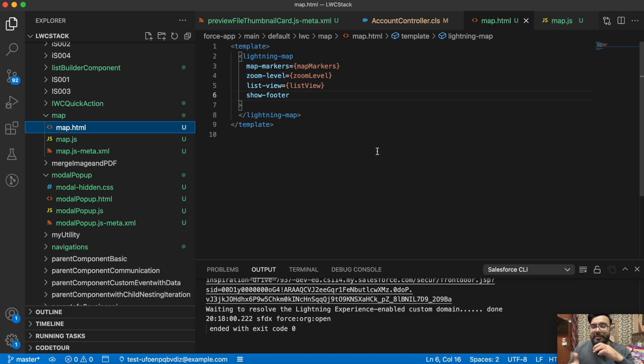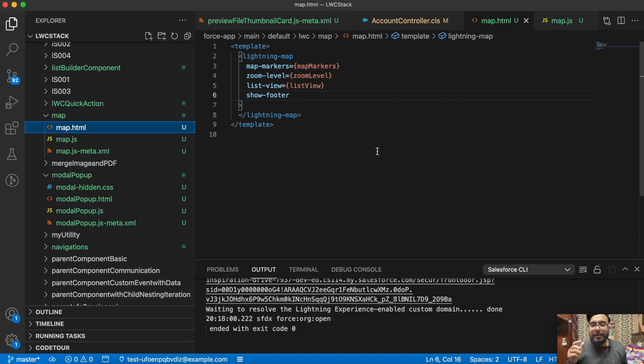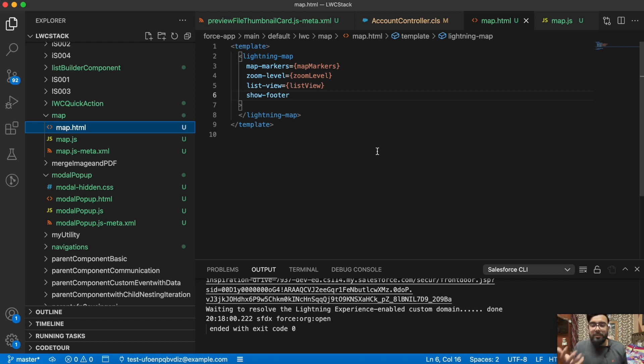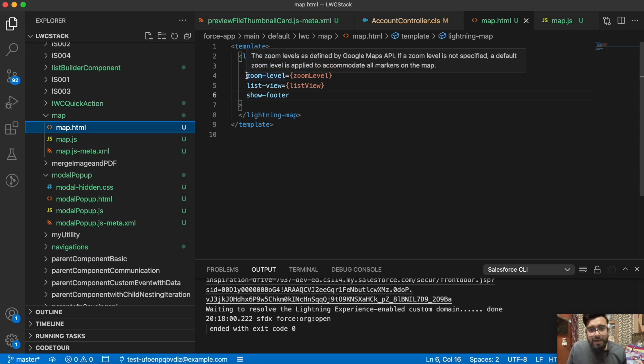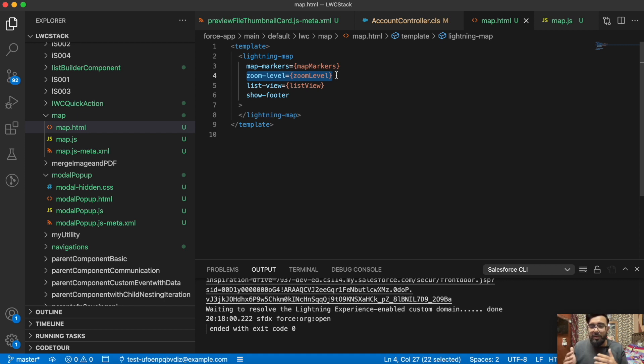In this map I'm having few parameters here. The first parameter is map-markers. Map markers basically, as it is understood by its name, is where you would like to show the mark on the map. This will be your location. This could be either complete address or you may also use the geocodes like latitude and longitude to display the location. It's completely up to you what you prefer. Next we are having zoom level. You can also set the zoom level, like how zoomed the location should be in your map.